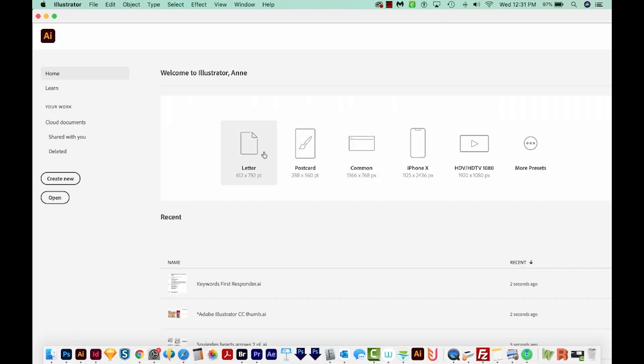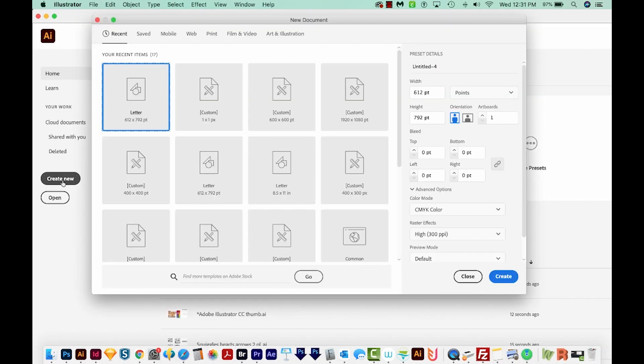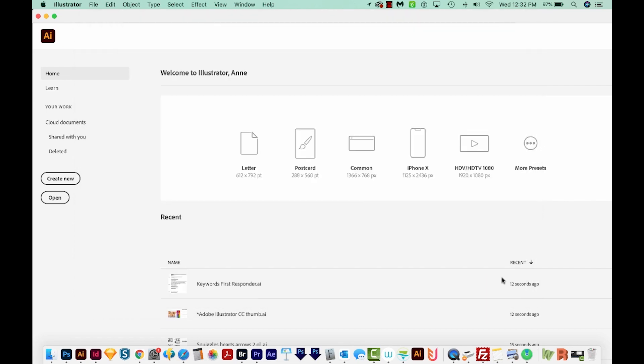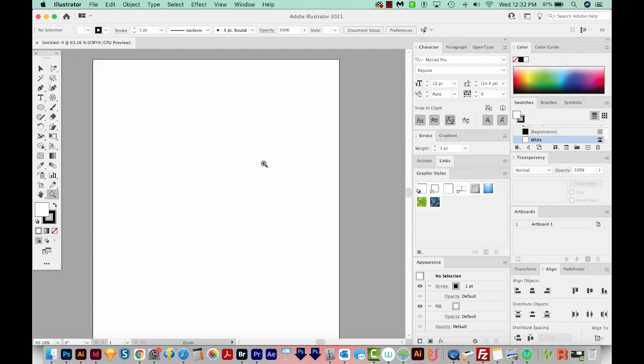So let's create a new document. I'll go to Create New, and then I'll come up here to Print, then Letter, and then Create. Alright, and first we'll need to know how many lines we want to type on. So let's say we want 50 to go around a circle.